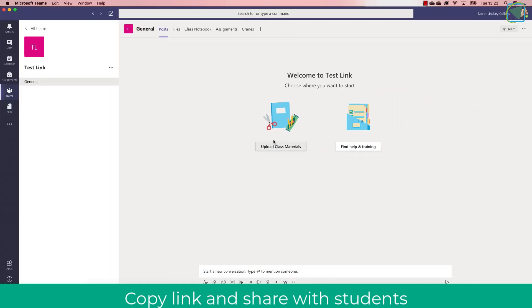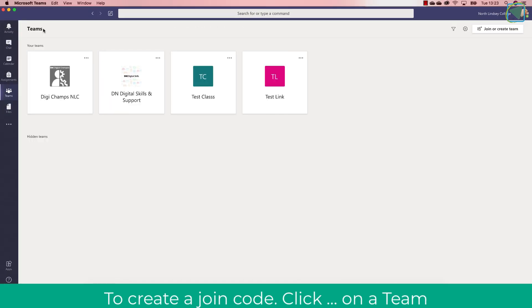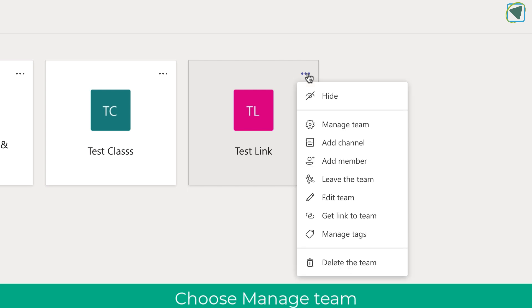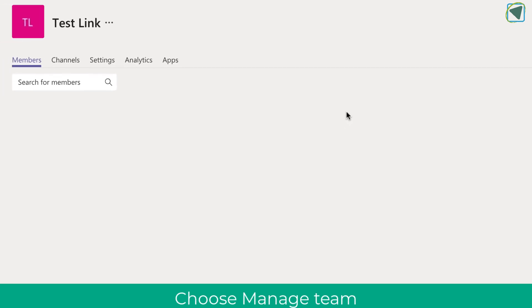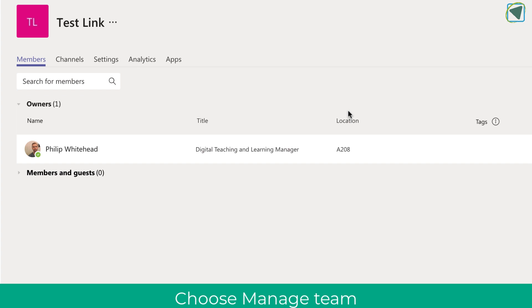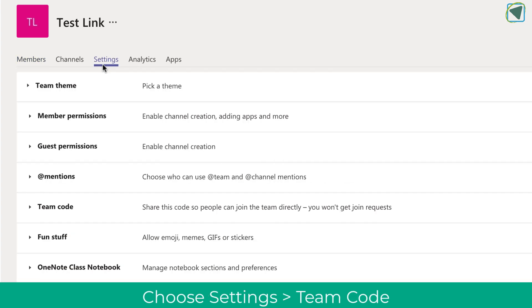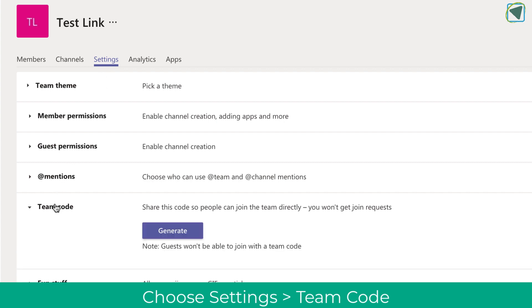You can also click the three ellipses on the actual team itself and choose the manage team option. Here you'll see at first adding members as usual but if you click settings you'll be able to see about mid screen the team code option.